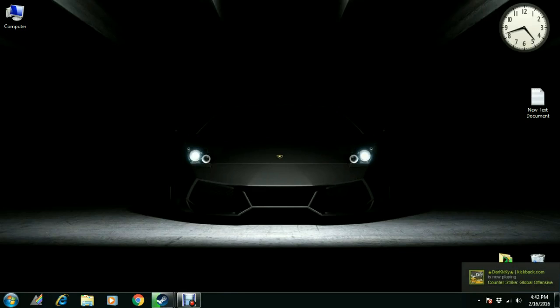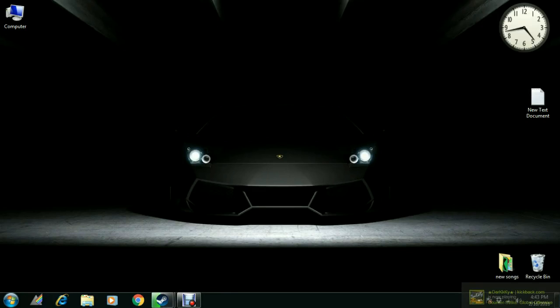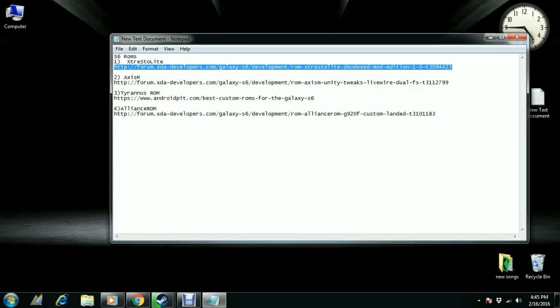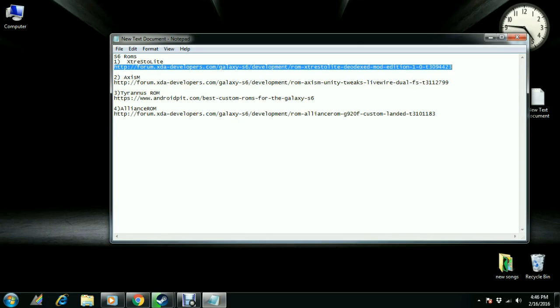Hey what's up guys, today I'm back with another new video. Before I start, I want to tell you that I will not give reviews of these ROMs, I will only tell you which ROM to install. This video is for Samsung Galaxy S6 GSM people only, so if you have that phone, this video is for you. Let's start.